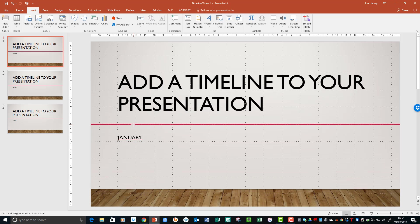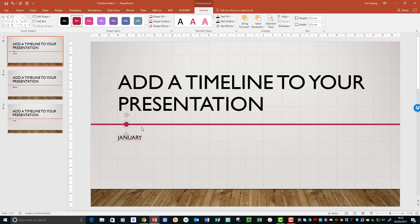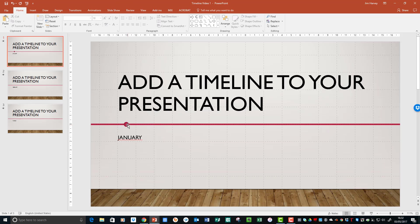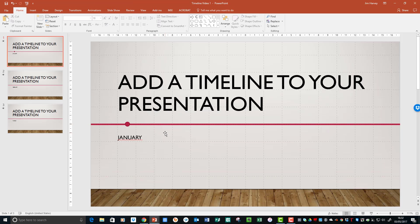We could also add a little more interest by changing the position of the dots and months, the dots on the particular slides.